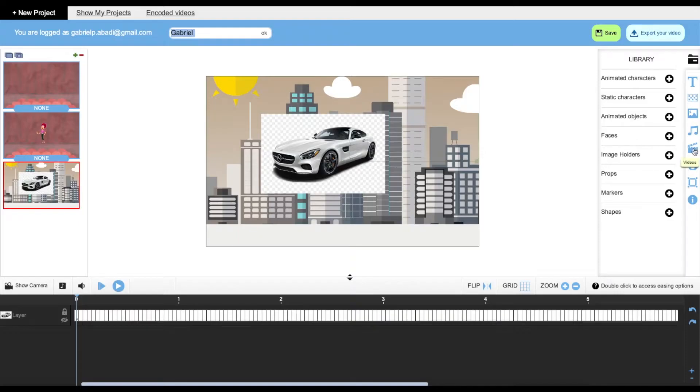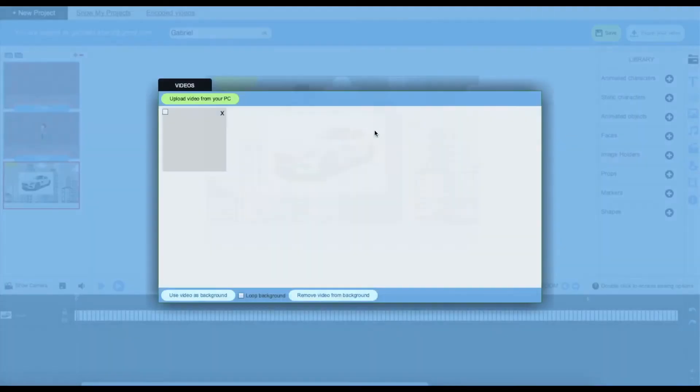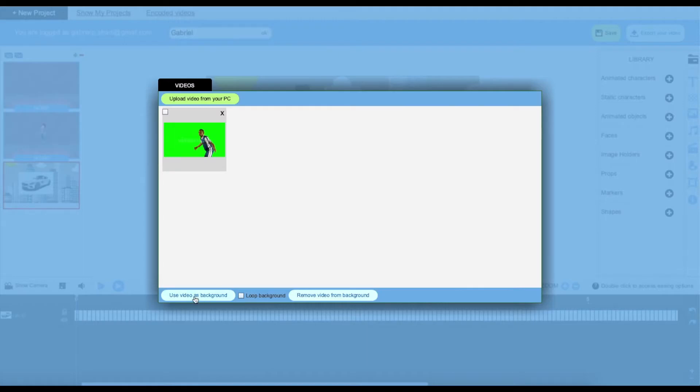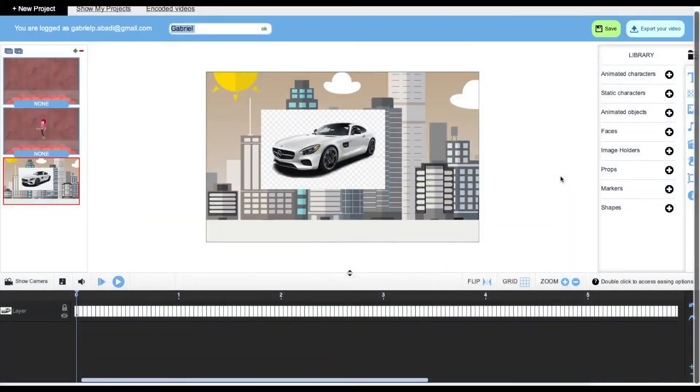Going back, we have our videos. This is basically the same thing, you can upload a video from your computer, you can use it as a background, you can also loop it on your background, and remove it from your background.